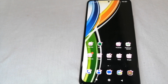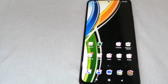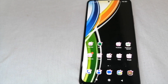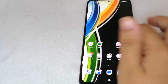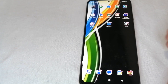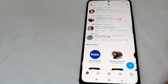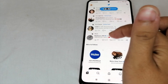First, if you don't have your Twitter account or the Twitter application, just download it from your Play Store or your App Store, and then sign in to your Twitter. Now to start our tutorial, let us open our Twitter account.